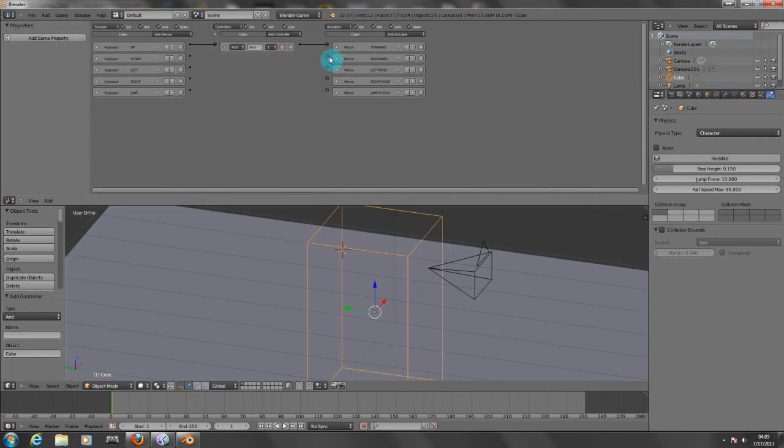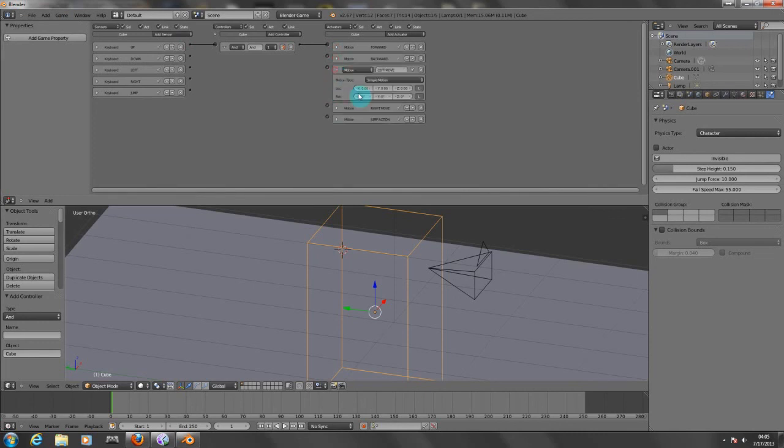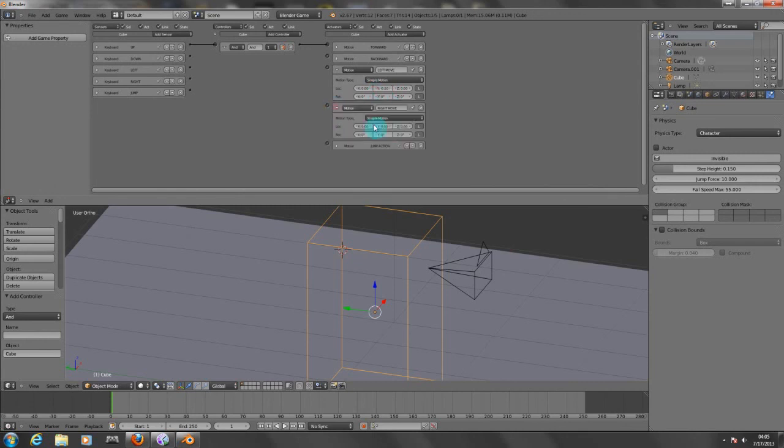So now I'm going to pull this down, I'm going to pull this to the side, minus 10. Now I'm going to change this one to right and left.